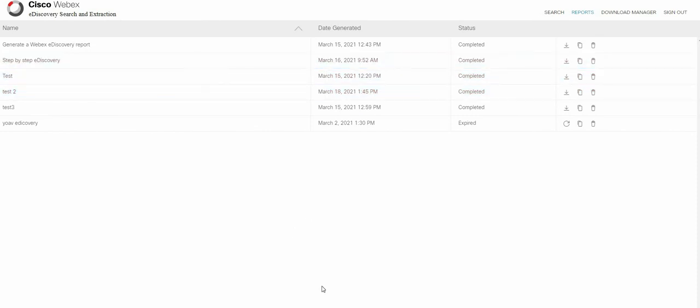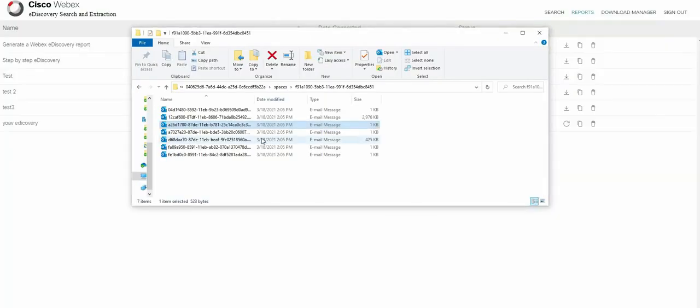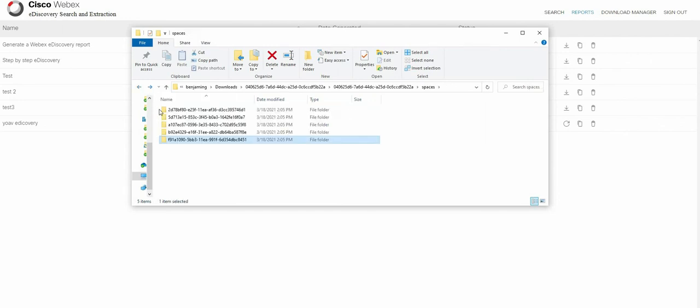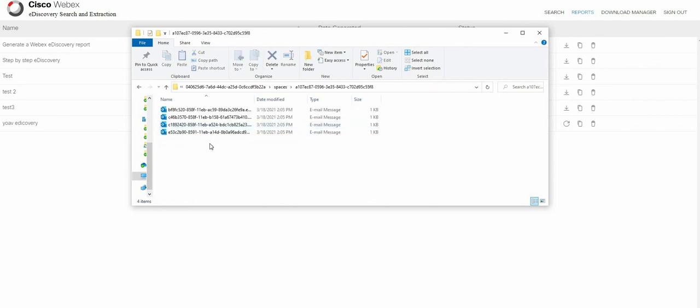And then you have two types of reports. Number one is the summary report, which gives you really the summary of the actions. And then the actual report itself, which is viewable. Every space and one-to-one are different files. Every file has all the actions listed as EML files.